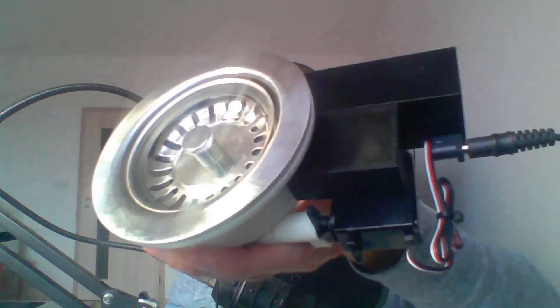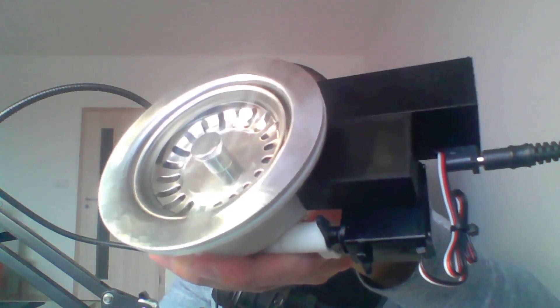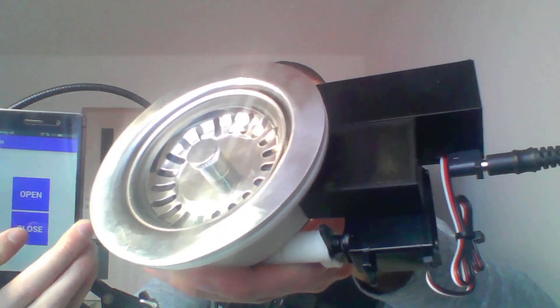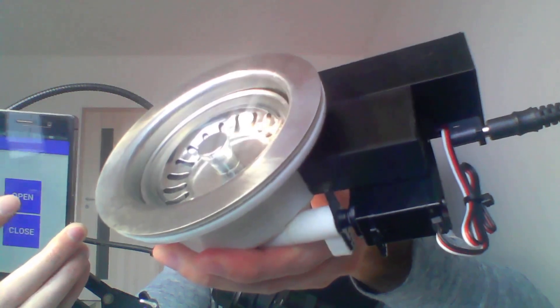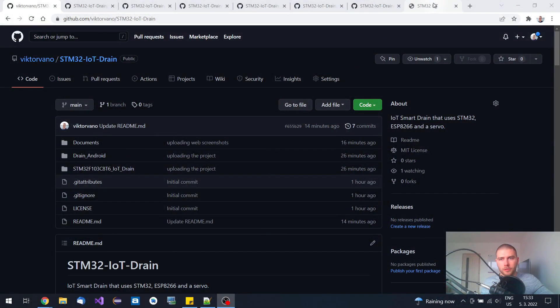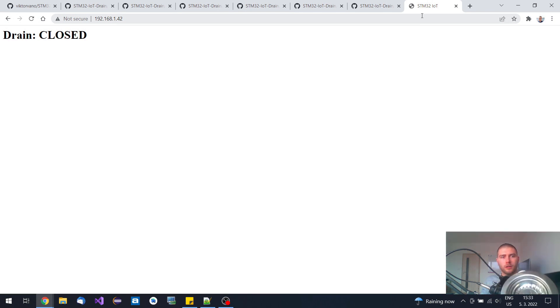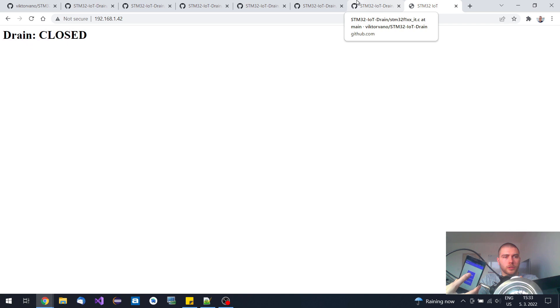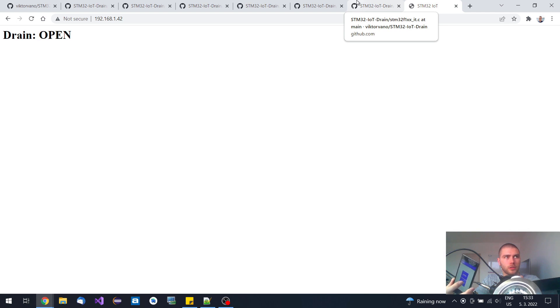Hi guys, in today's video I would like to show you this IoT drain that I made, which is controlled over Wi-Fi from my application. You can open and close it. It consists of STM32, ESP8266, and a servo analog one. You can also check the status on the web browser — it automatically reloads the page every five seconds, so you can know within five seconds what the status of your drain is.